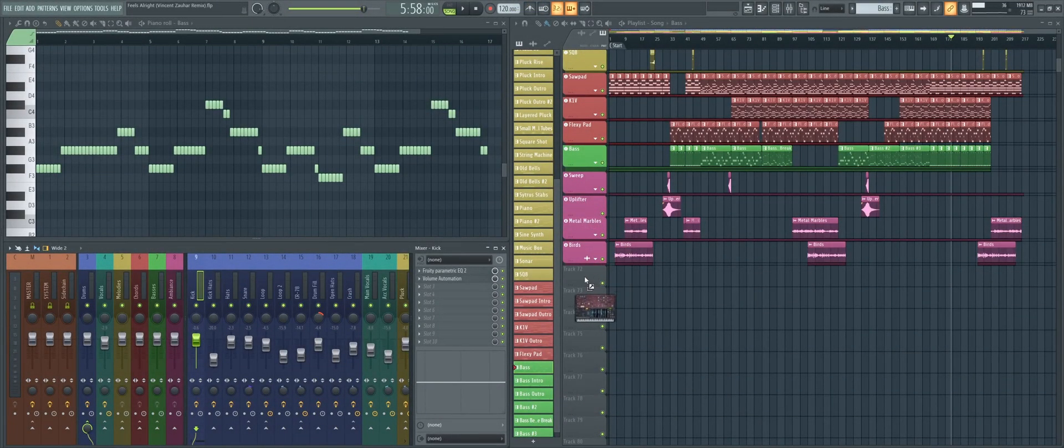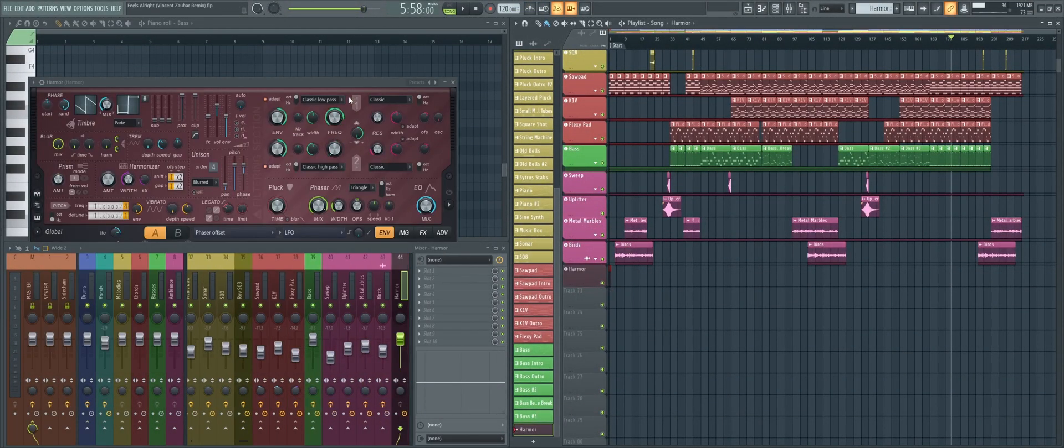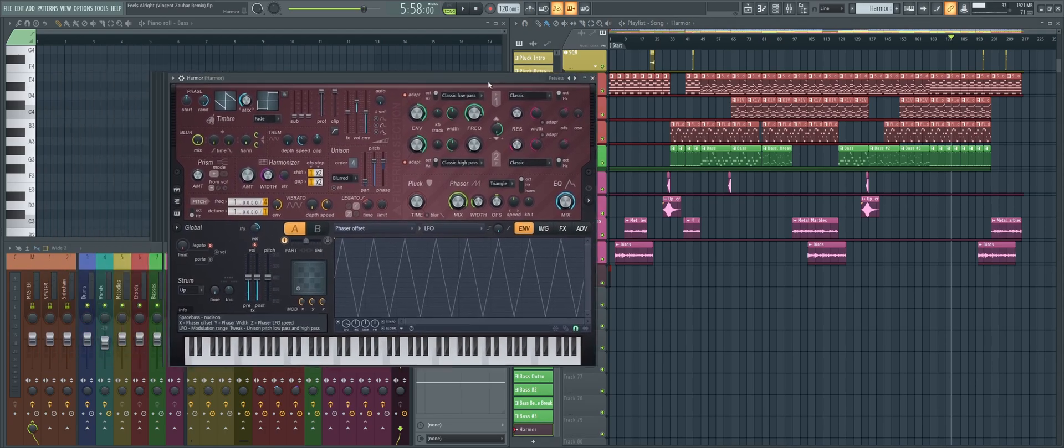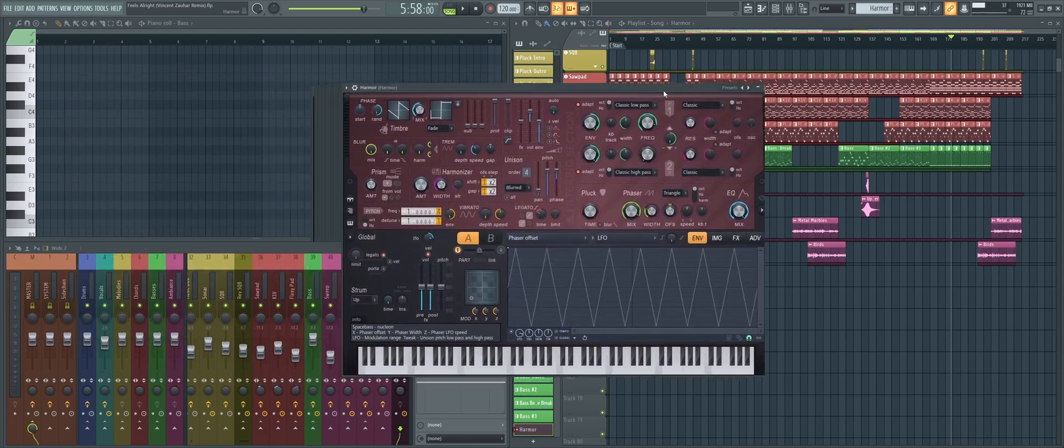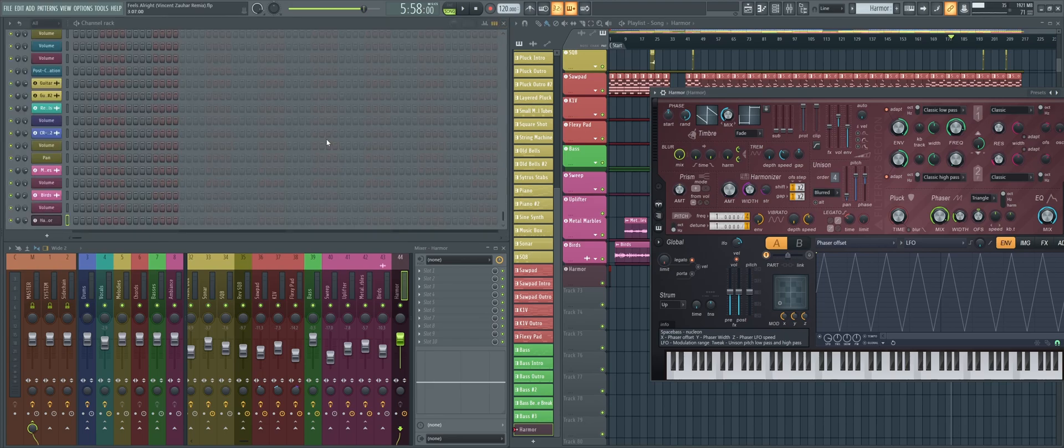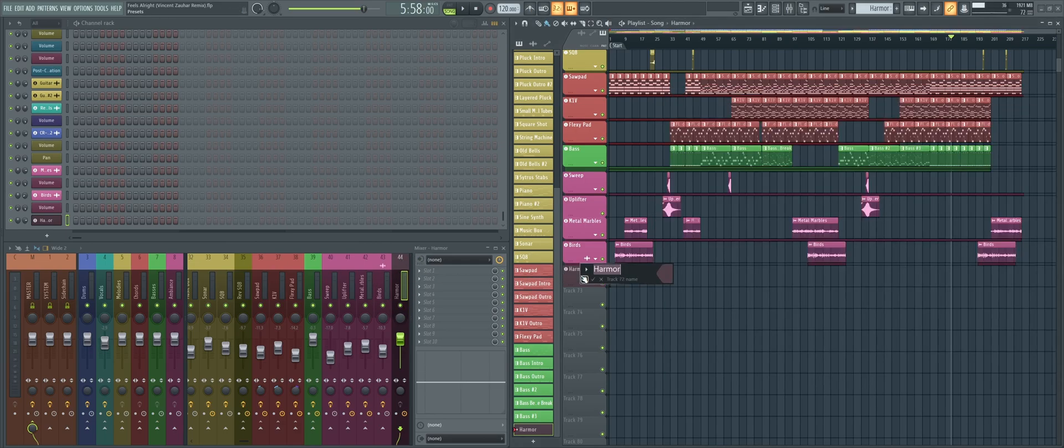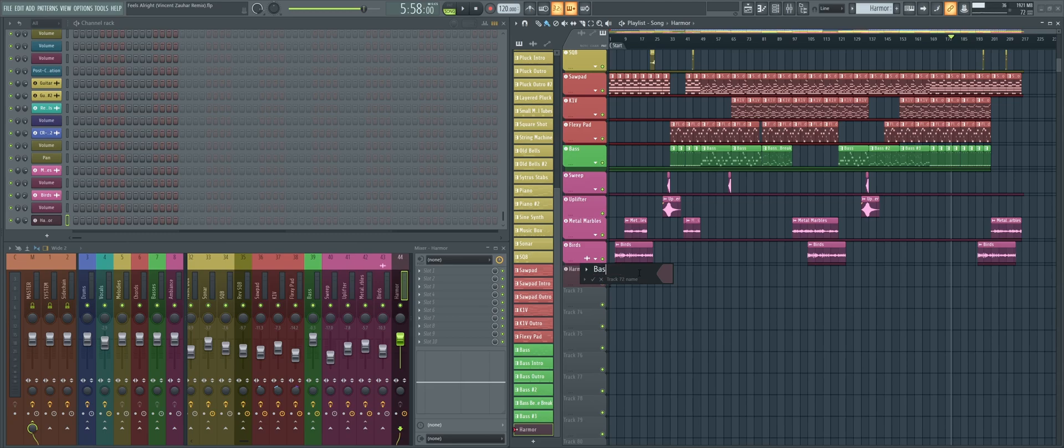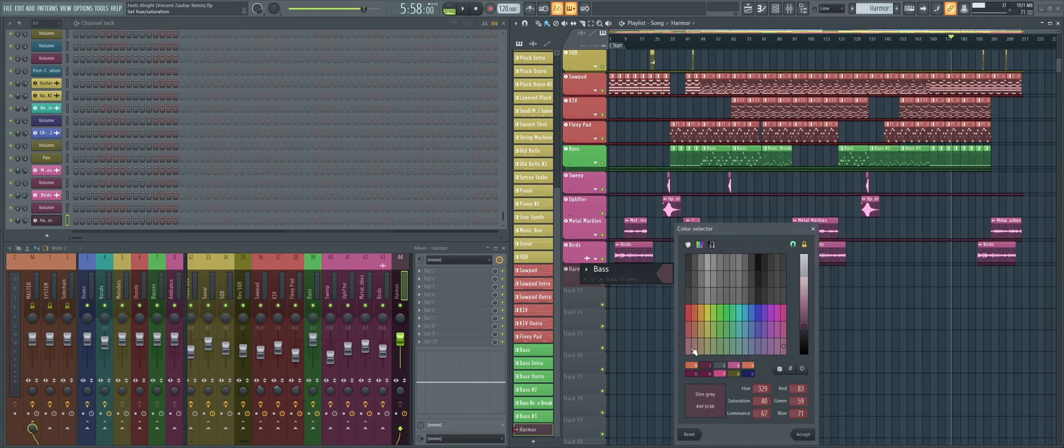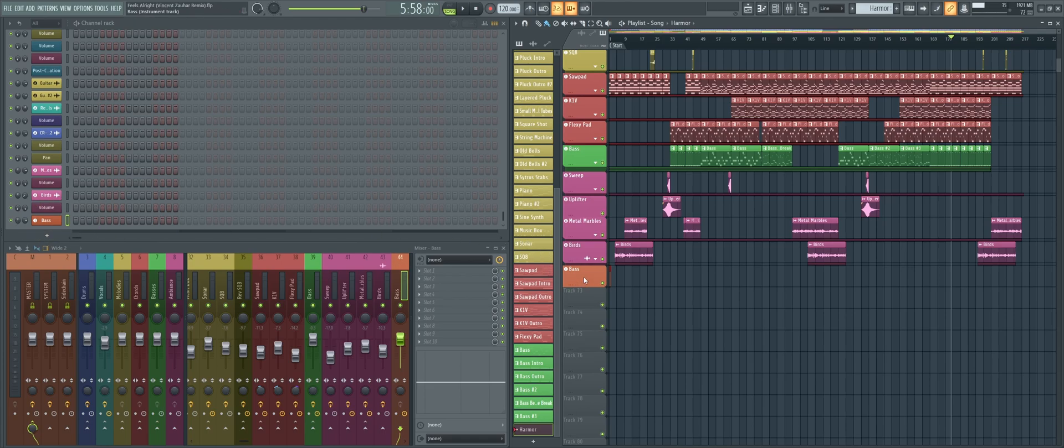There are people to which this workflow doesn't really apply, but I'd say that a good proportion of you should probably use them. This feature allows you to link playlist tracks to a channel in the channel rack and a mixer track. If you rename or recolor either the playlist, channel, or mixer track, the name and color will be updated in all three places. So that really saves time. And the same thing applies when deleting those tracks.